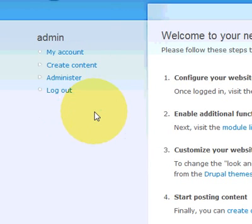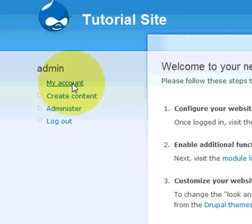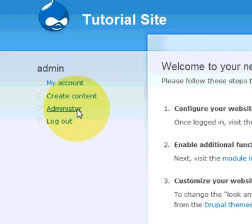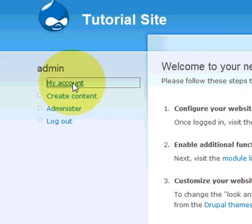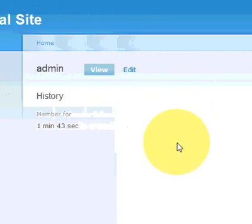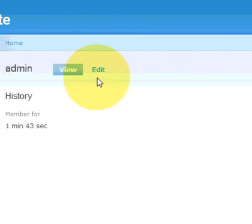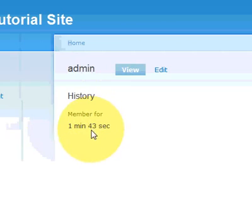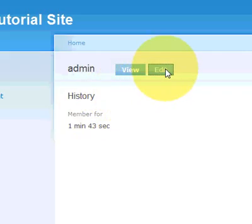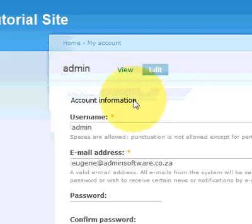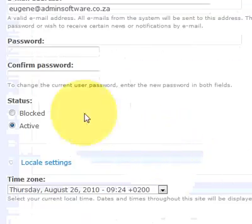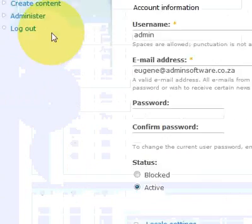Log in and you'll see the menu will change and you'll have create content, administer and my account. In my account you'll see any activities and things that's happened, how long you've been a member for, any history on the account. And you can also change your username, password, things like that.